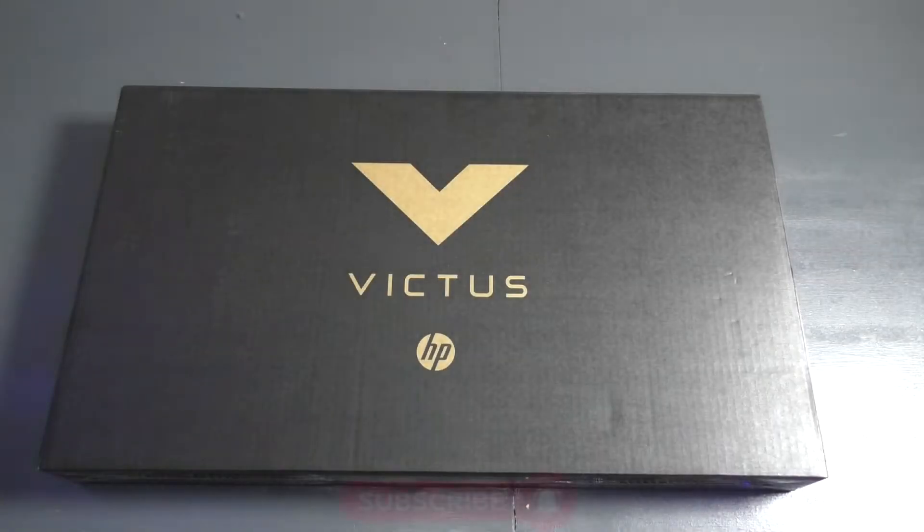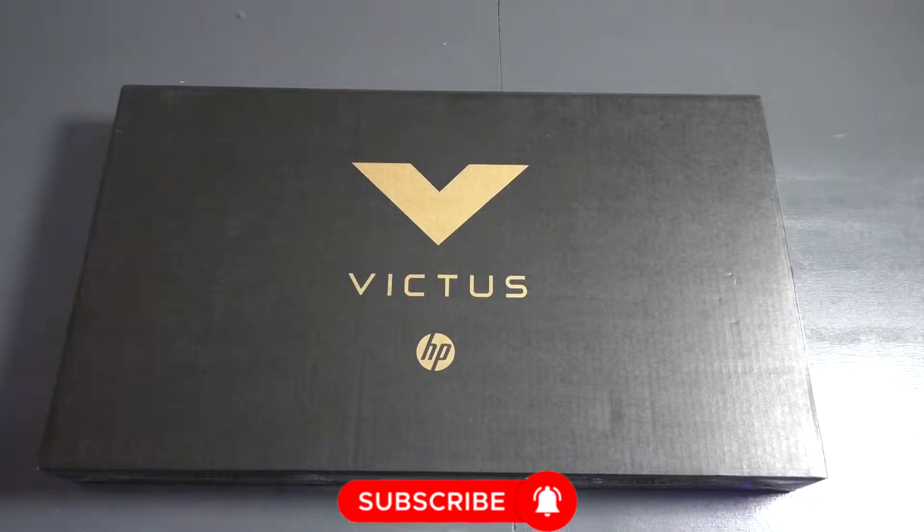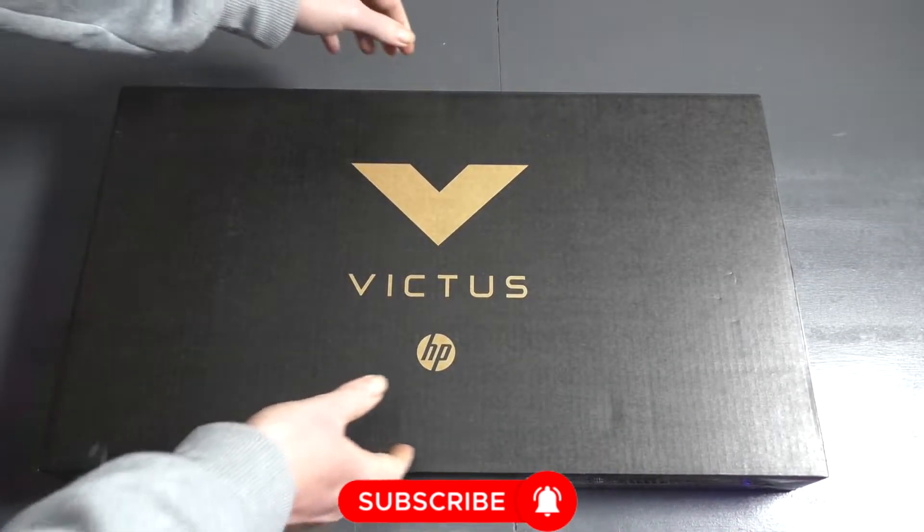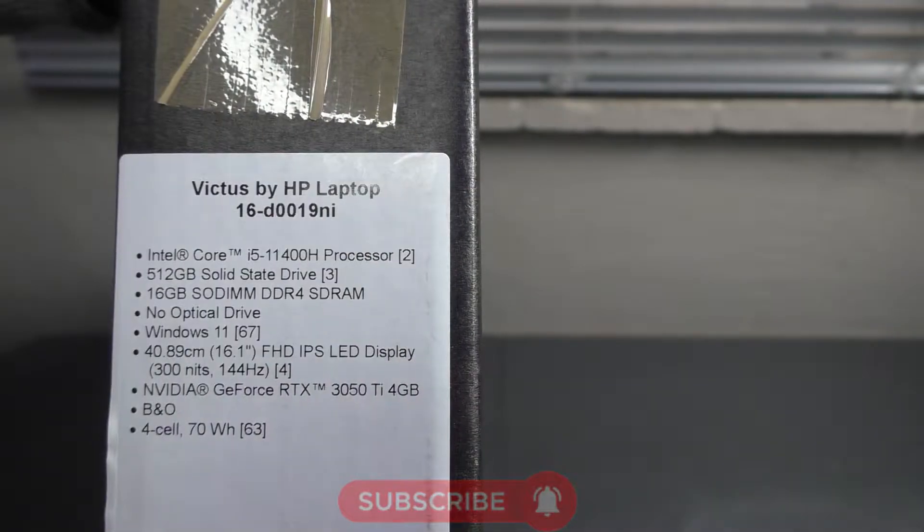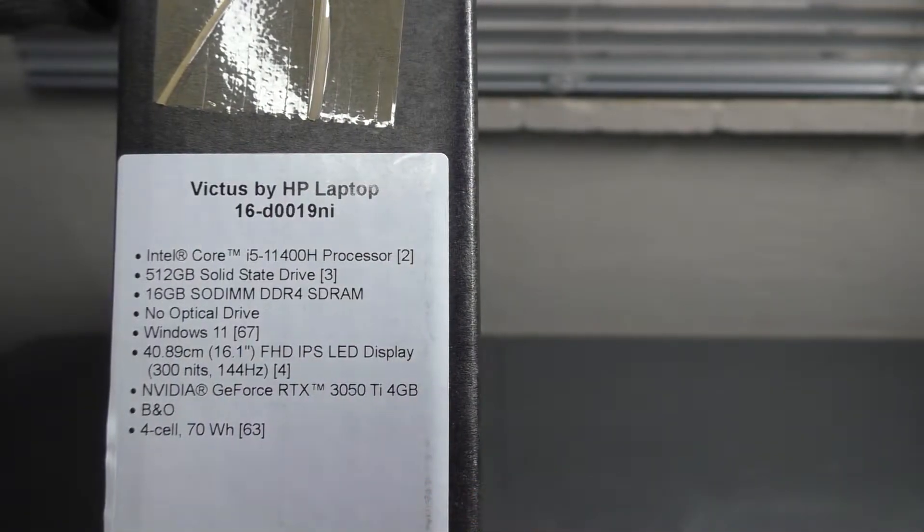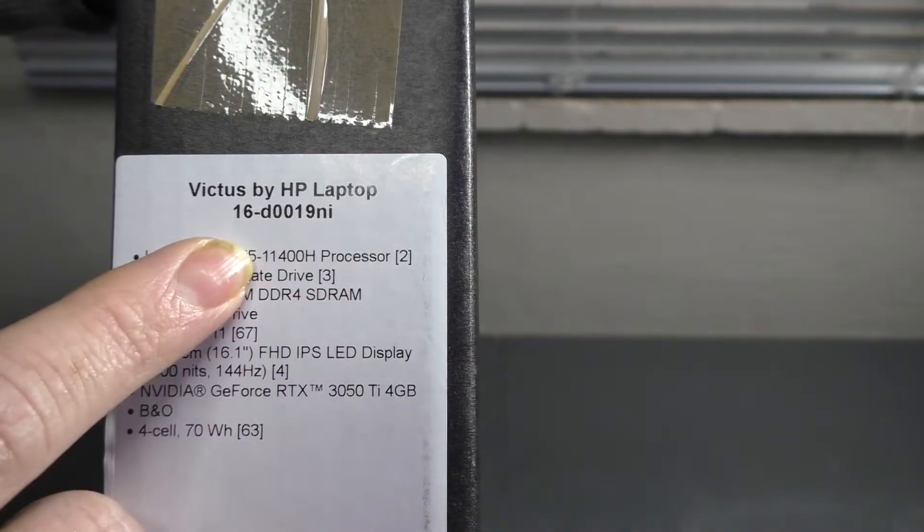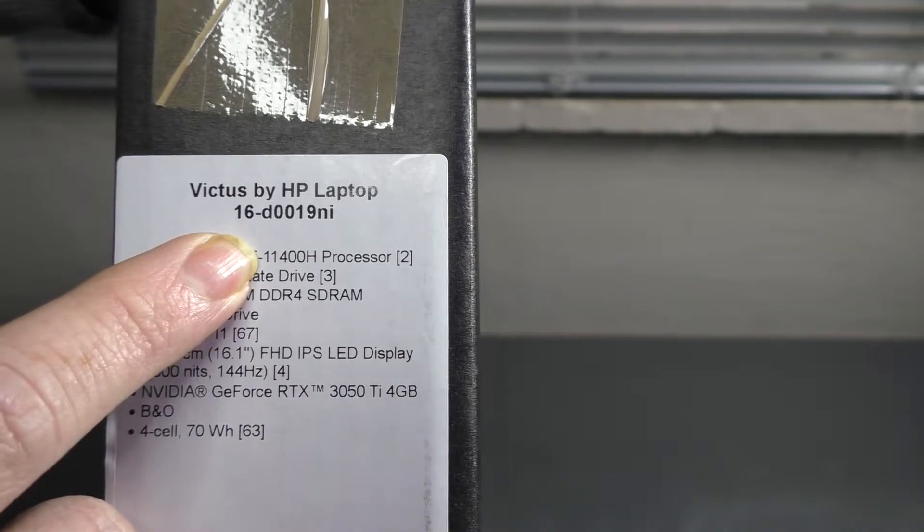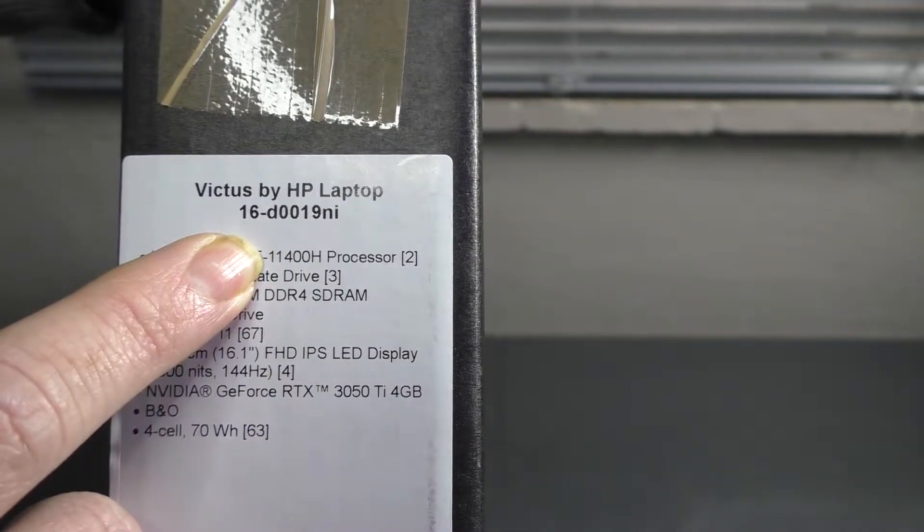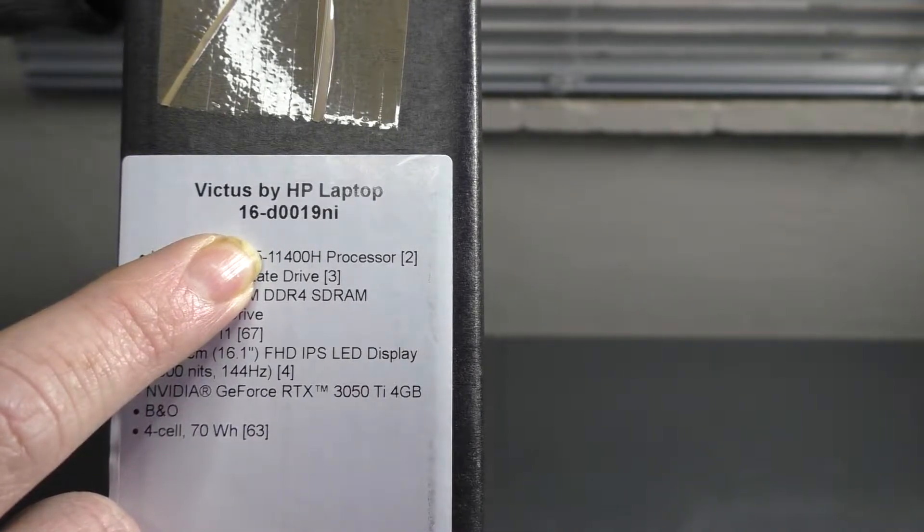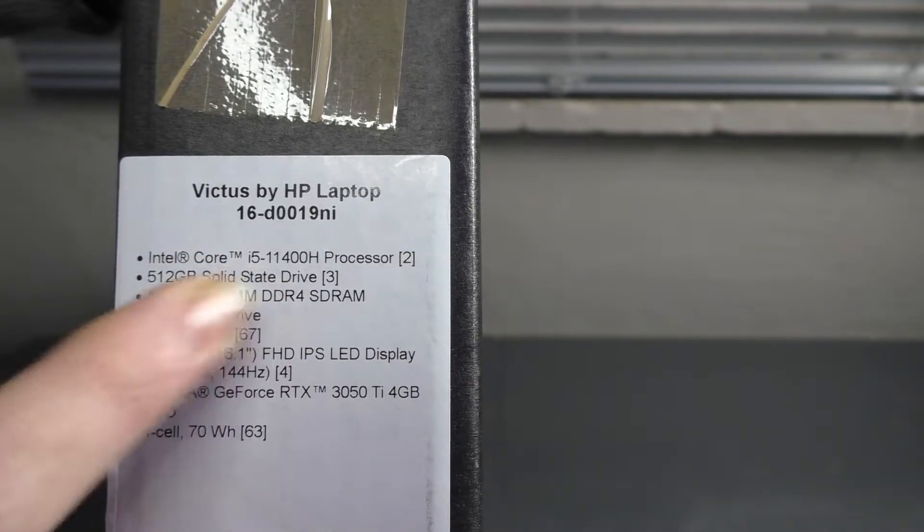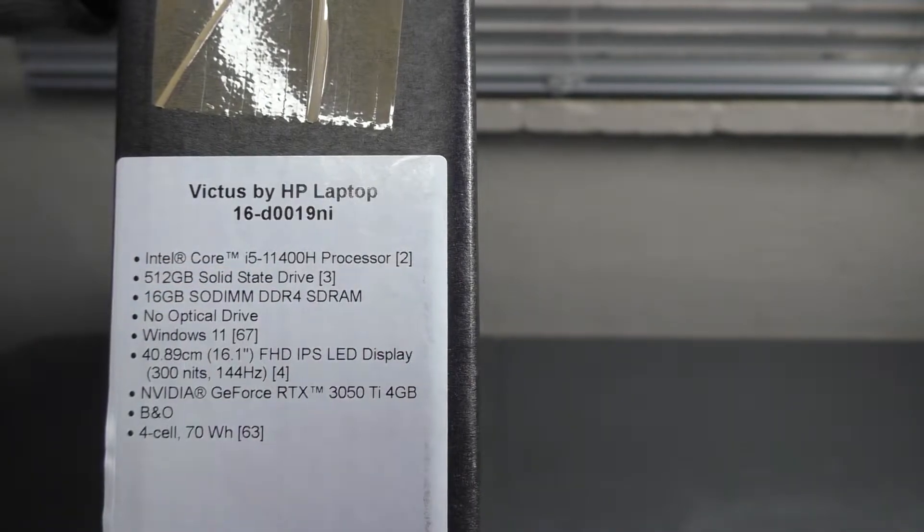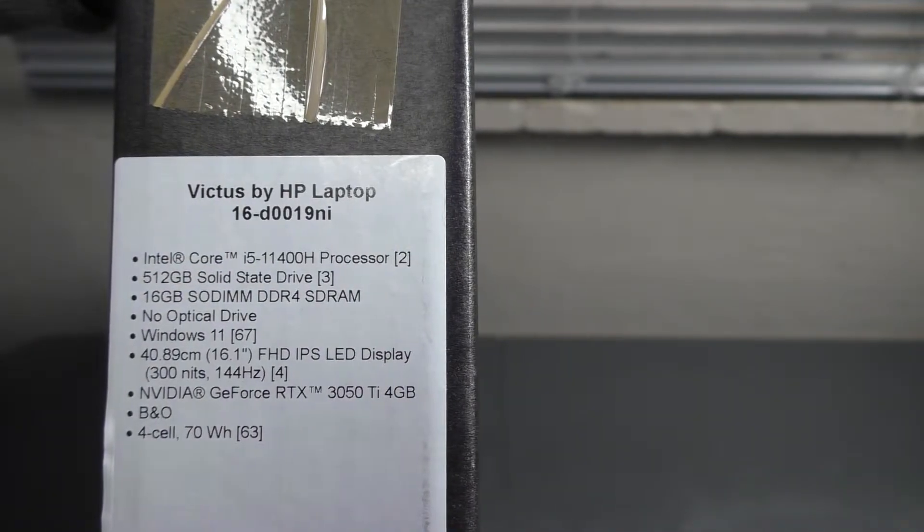Let's quickly have a look at the box and the specifications of this machine. This is a Victus by HP, model number 16-D0019NI with an Intel Core i5-11400H processor.